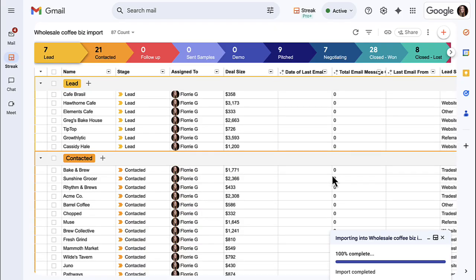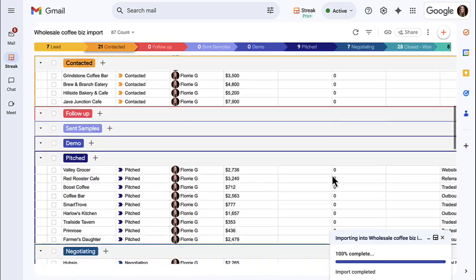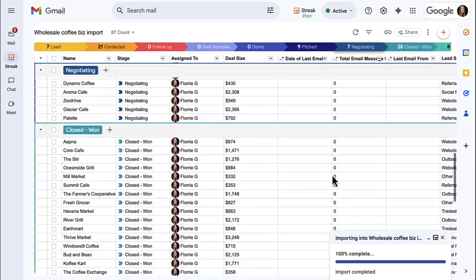Looks like our import was a success. In the following lessons, we'll show you how to begin working these deals with your team and Streak.